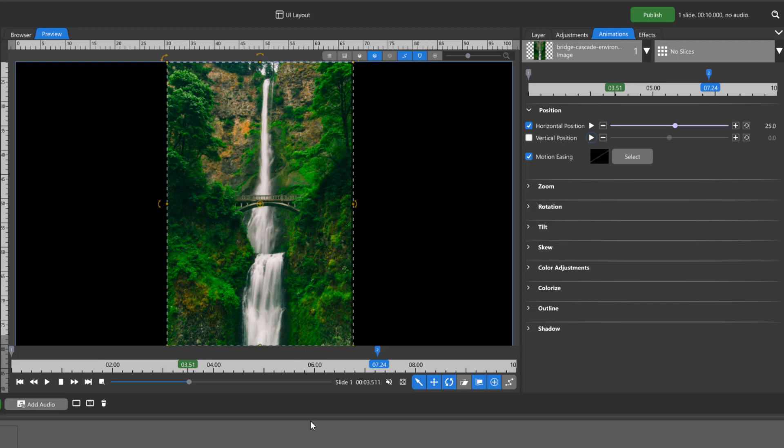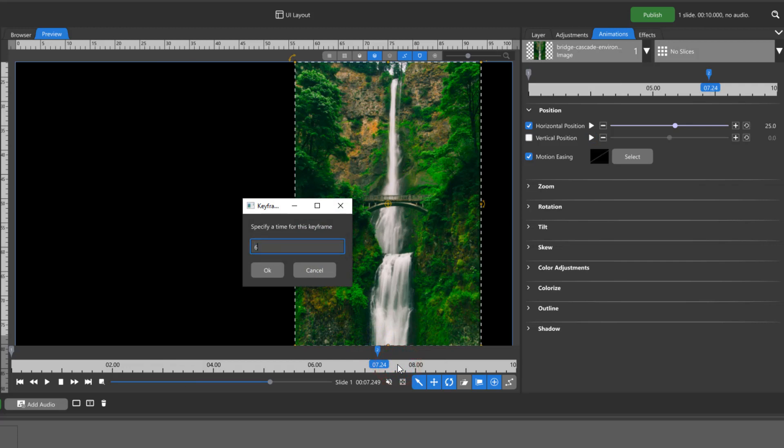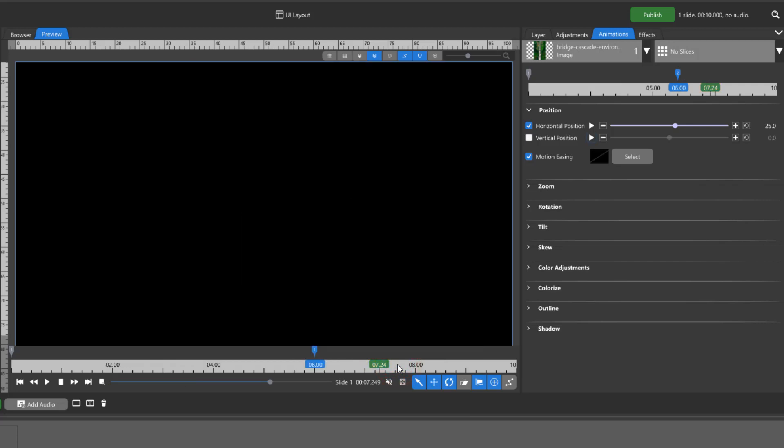To set a specific time for a keyframe, right-click on that keyframe and choose Set Time for Keyframe.